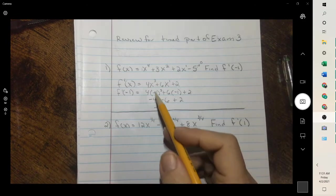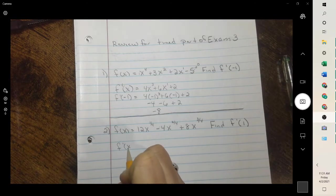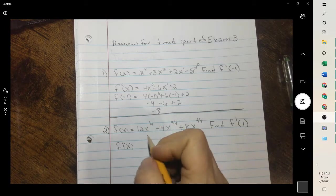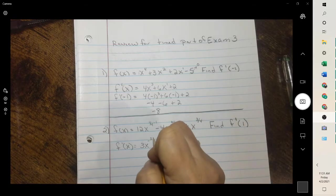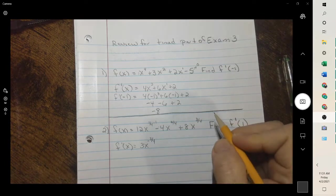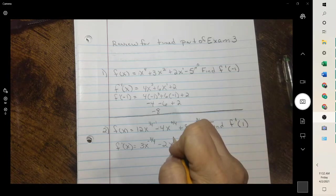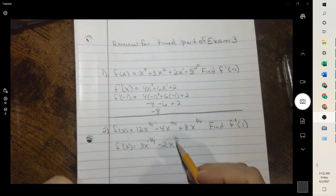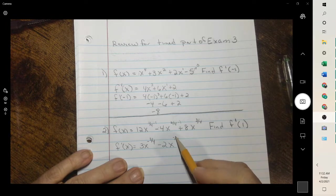The next one is the same thing with the exponents and it's a polynomial, except it's working with fractions. So if we take the derivative — that's what the prime means — and then plug in 1: one-fourth times 12 is 3x, and when we subtract 1, we get x to the negative three-fourths. Then two-fourths times negative 4 is negative 2x, and when we subtract 1, we get x to the negative two-fourths, or we could write that as negative one-half.